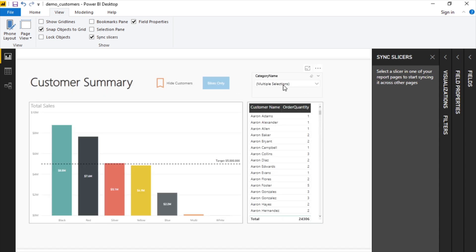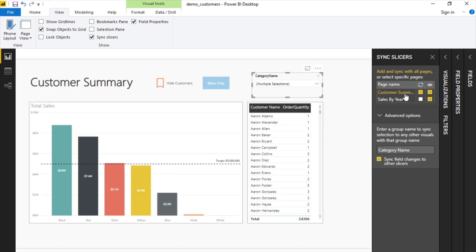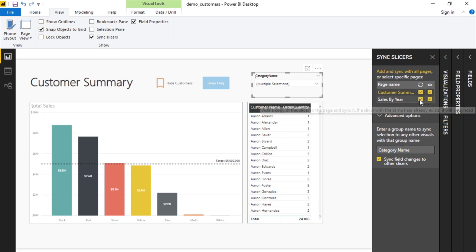Now this group category name is important because this is what's going to tie these together and let Power BI know that they are a group. So let's turn this sync back on.